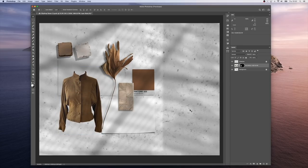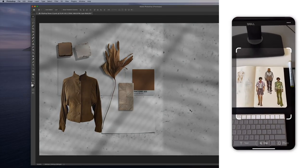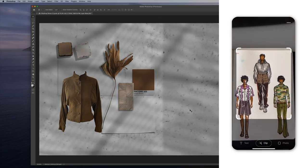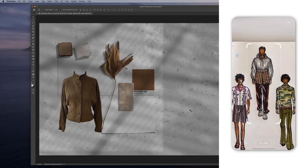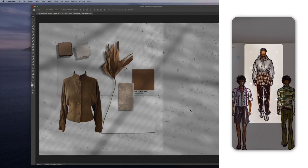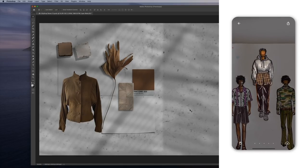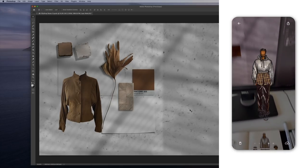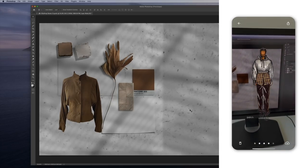Now let's add a sketch from the sketchbook of the same collection. So again, I frame it, tap, and now I can paste it.